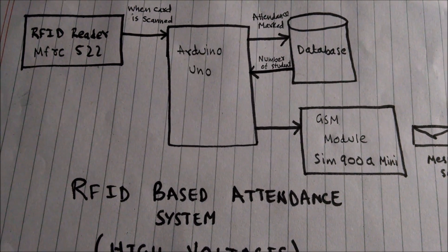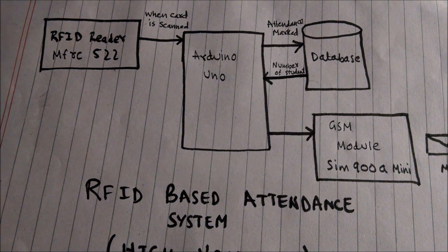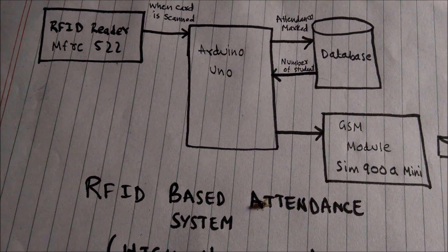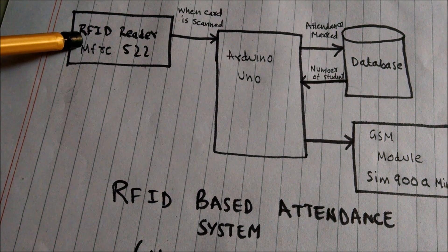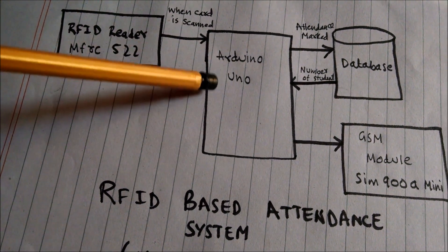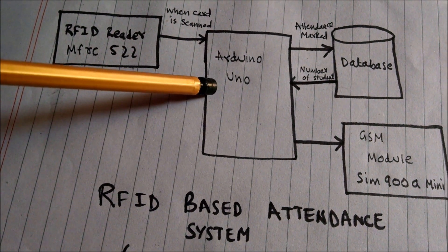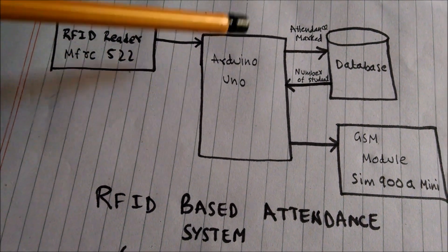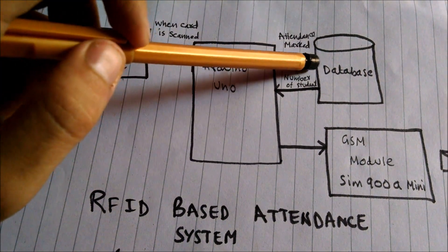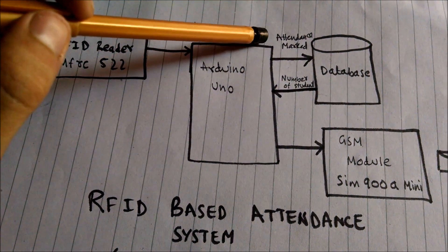Now let me explain the working of this system. When the card is scanned, the RFID reader sends the signal to Arduino UNO. The Arduino UNO marks the attendance in the database with current time and date.